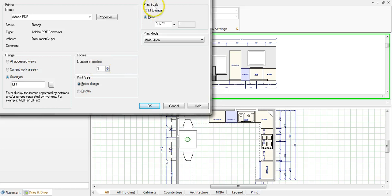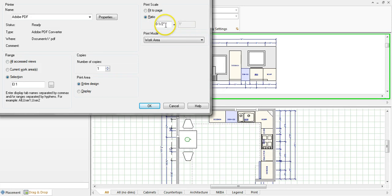You want it to print to scale so you're going to have to change this here to half inch equals a foot. Kitchen and bath drawings are always done at half inch equals a foot.